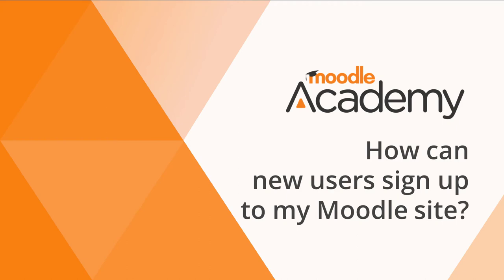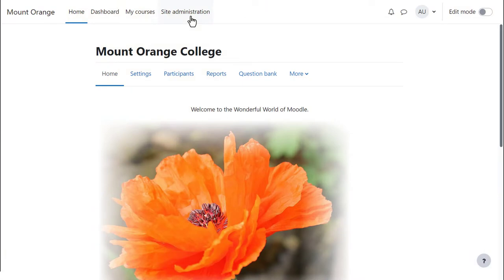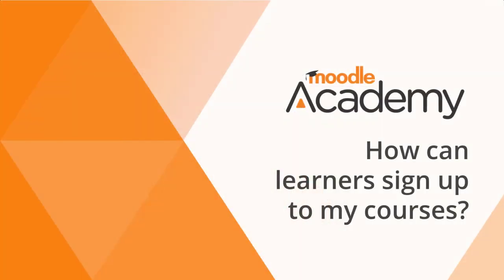How can new users sign up to my Moodle site? If you want people to sign up to your Moodle site, you first have to let them create their own accounts, and then you can allow them to choose the courses they want to enter. This video shows how to let people create their own accounts on your site. Watch our video on self-enrolling into courses for the second part of the process.